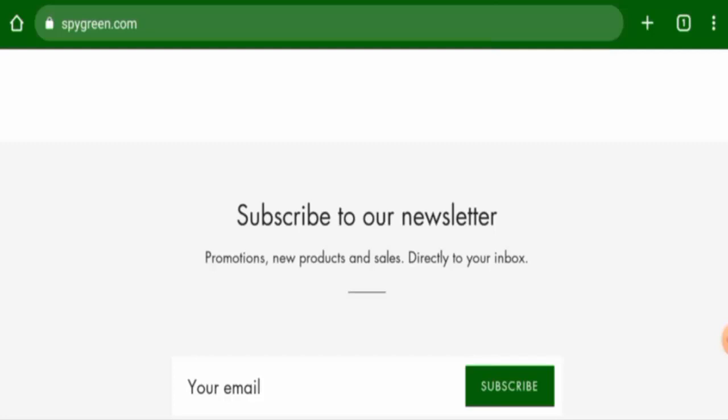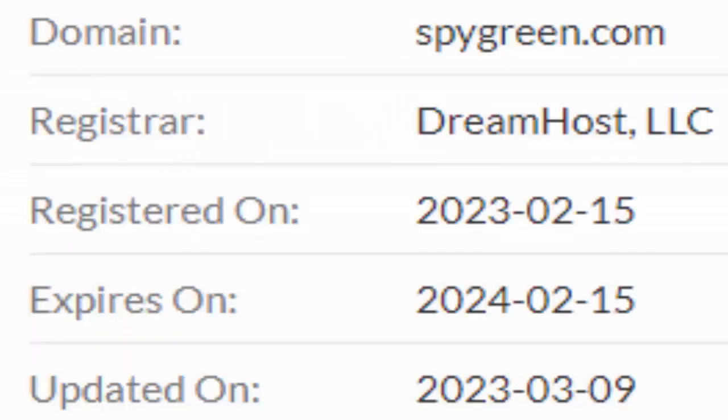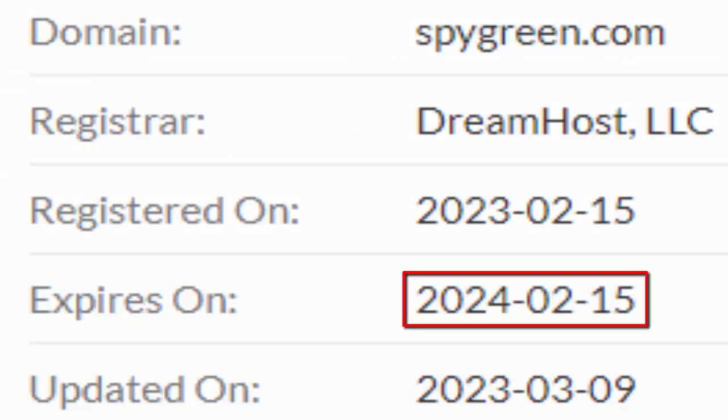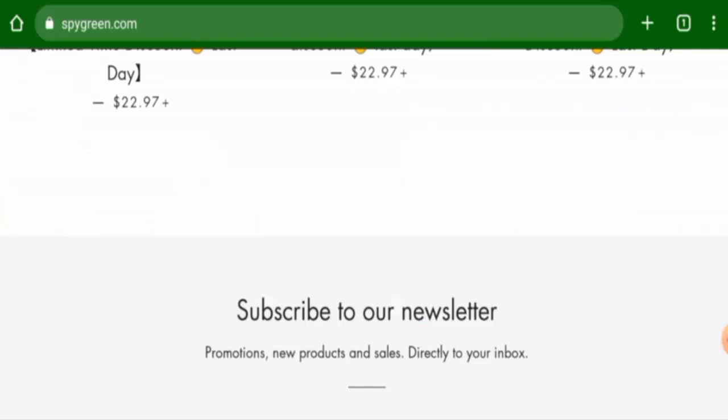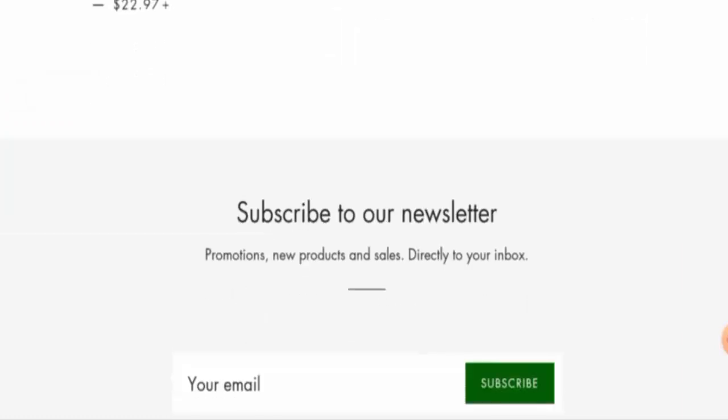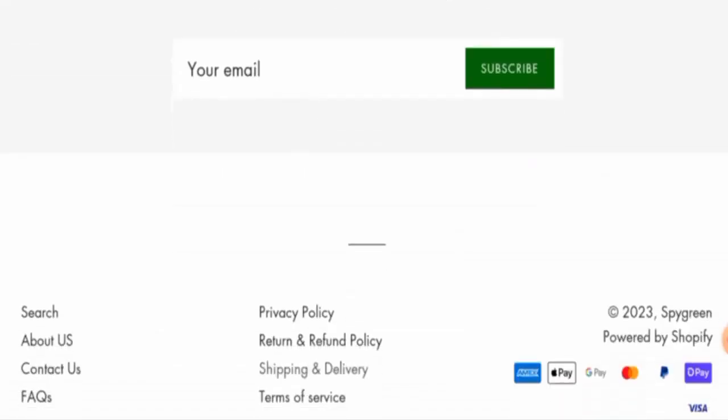And the website was created on 15th of February 2023 and it will expire on 15th of February 2024, which means it was created just one month ago and it can't be trusted.